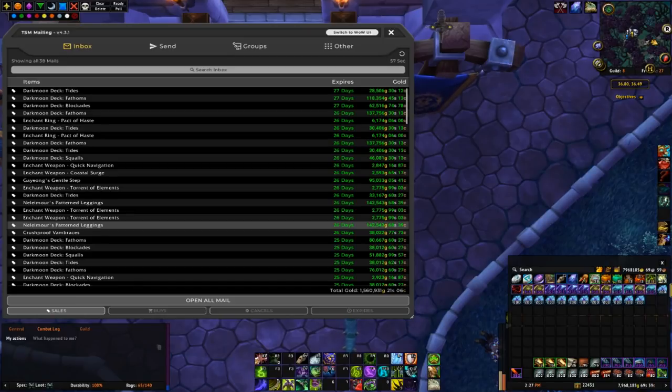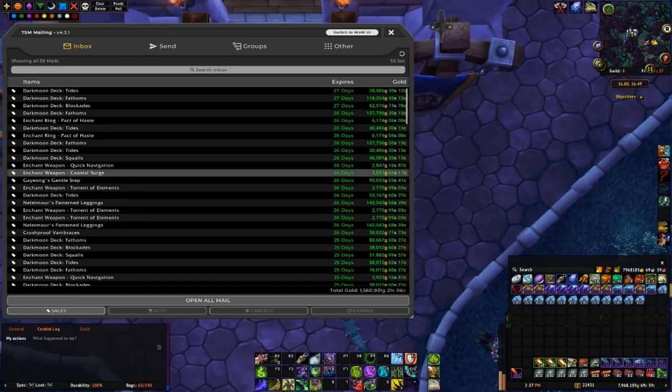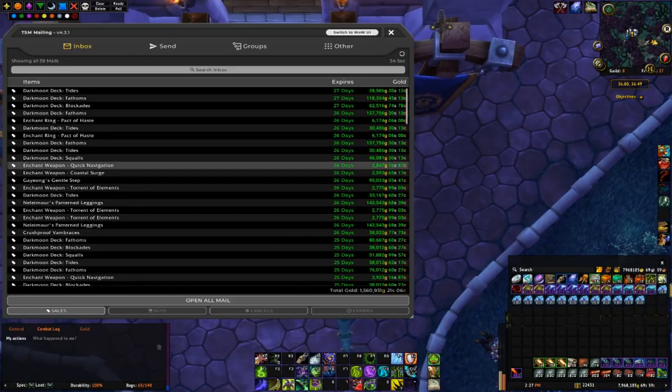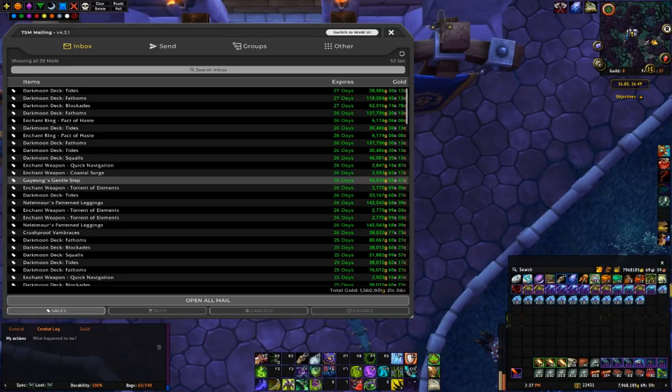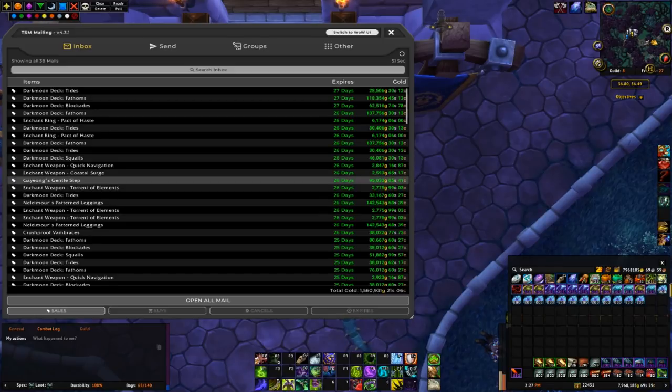So on this page we have 4 BOE flips. The first one is this Geyoung's Gentle Step, which are the male feet.